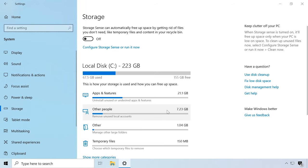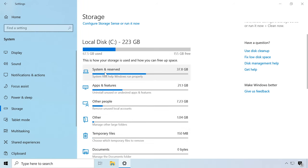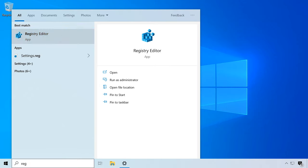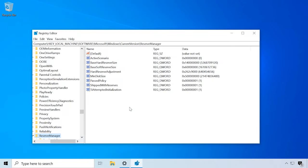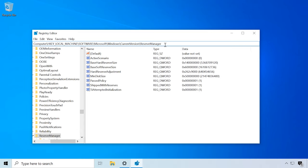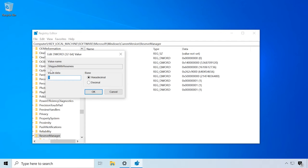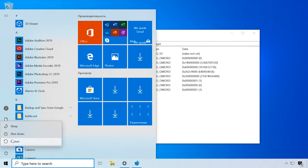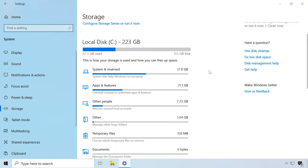Some computers that upgraded to Windows 10 1903 may not have the reserved storage, as in my case. To enable it, open the Run window and type regedit and follow this path. Double click on the key with the name Shift with Reserves and change its value to 0. Click OK, close the registry editor and restart the computer. As you can see, now this feature is enabled.